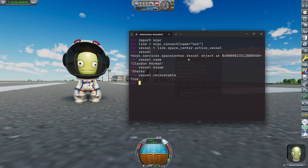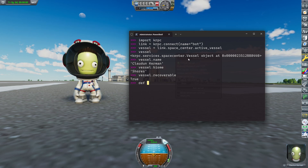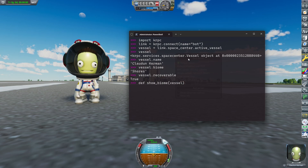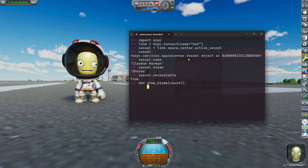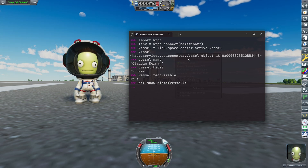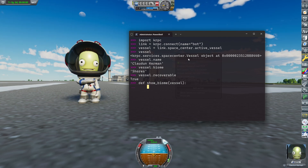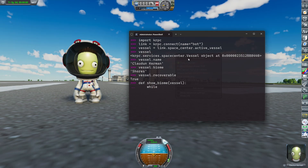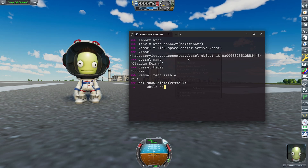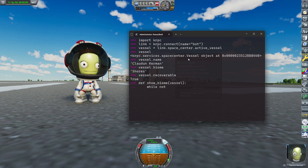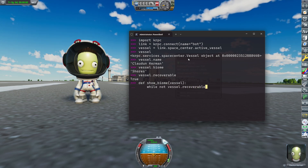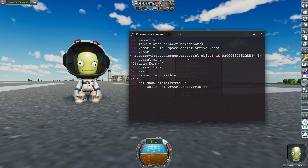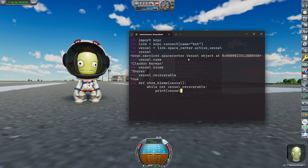A function is created in Python using def, or define. The name is show_biome, and we need a vessel parameter. The idea of this function is to run a loop, and in that loop all we do is print the biome we're currently in. And that loop is a while loop — I want to stop it once I land. So we can use our recoverable variable: while not vessel.recoverable, print vessel.biome.